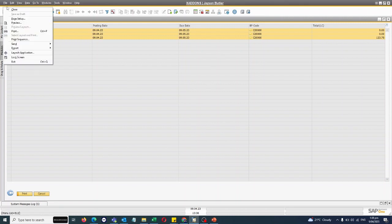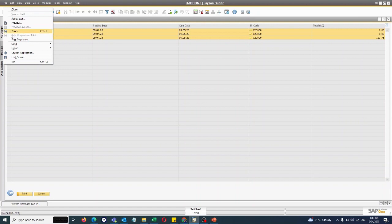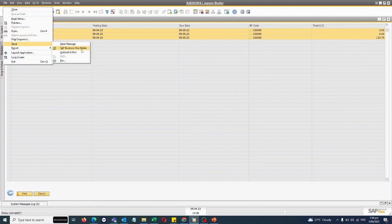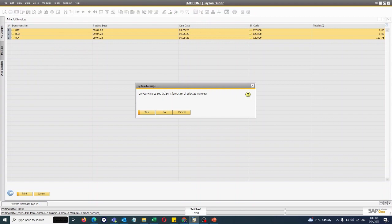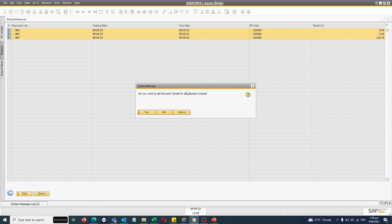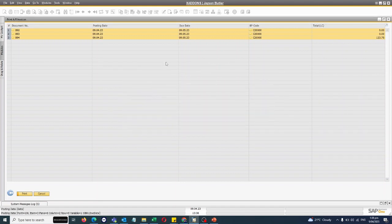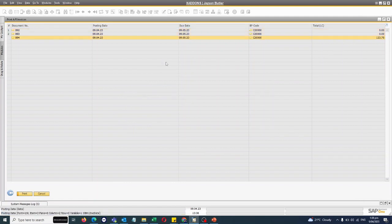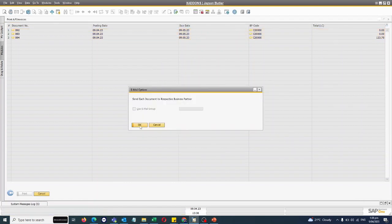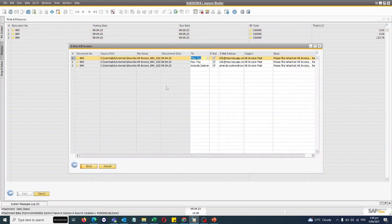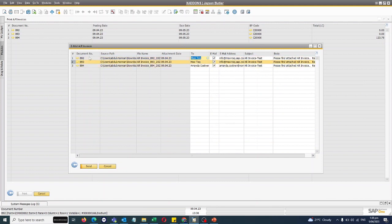If I want to email, I can go to Send to File and choose Send SAP Business One Mailer. Once I click yes, it is asking me do you want to attach the print format with the email? Yes, okay. Invoice only if there is AR invoice plus payment, okay.